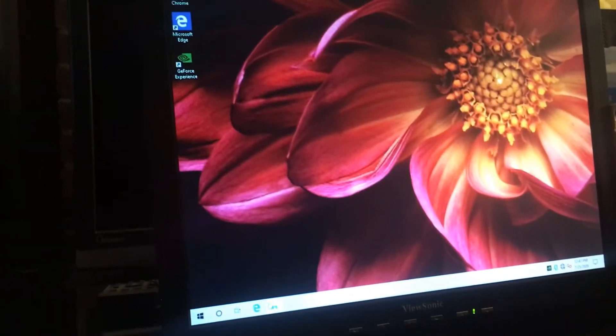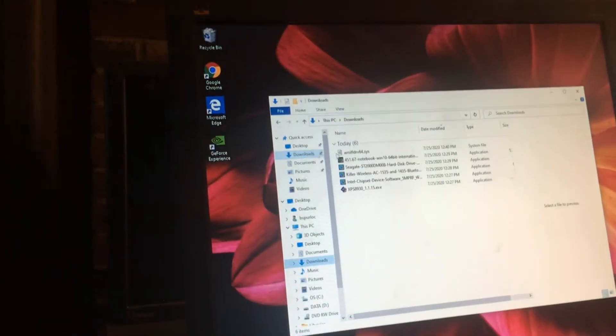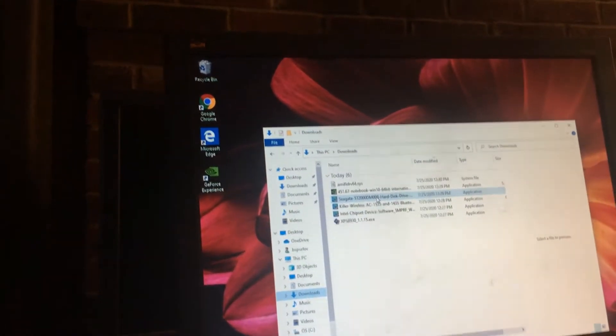Alright, let's do the CK driver and see what happens.